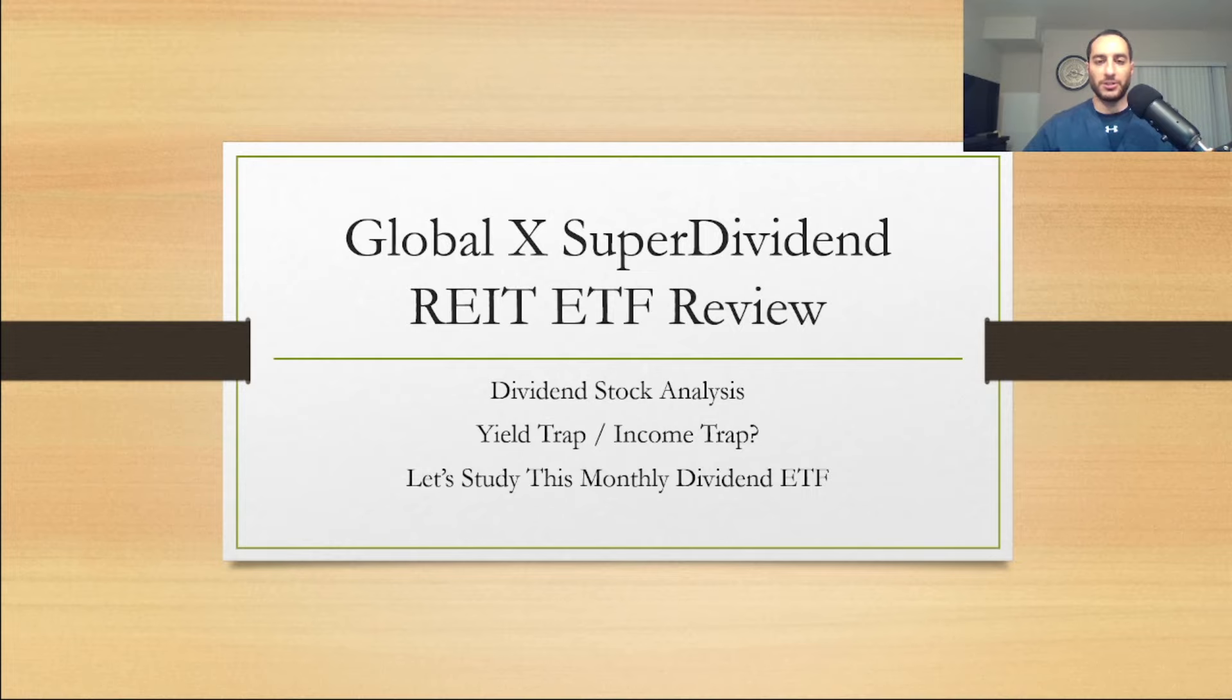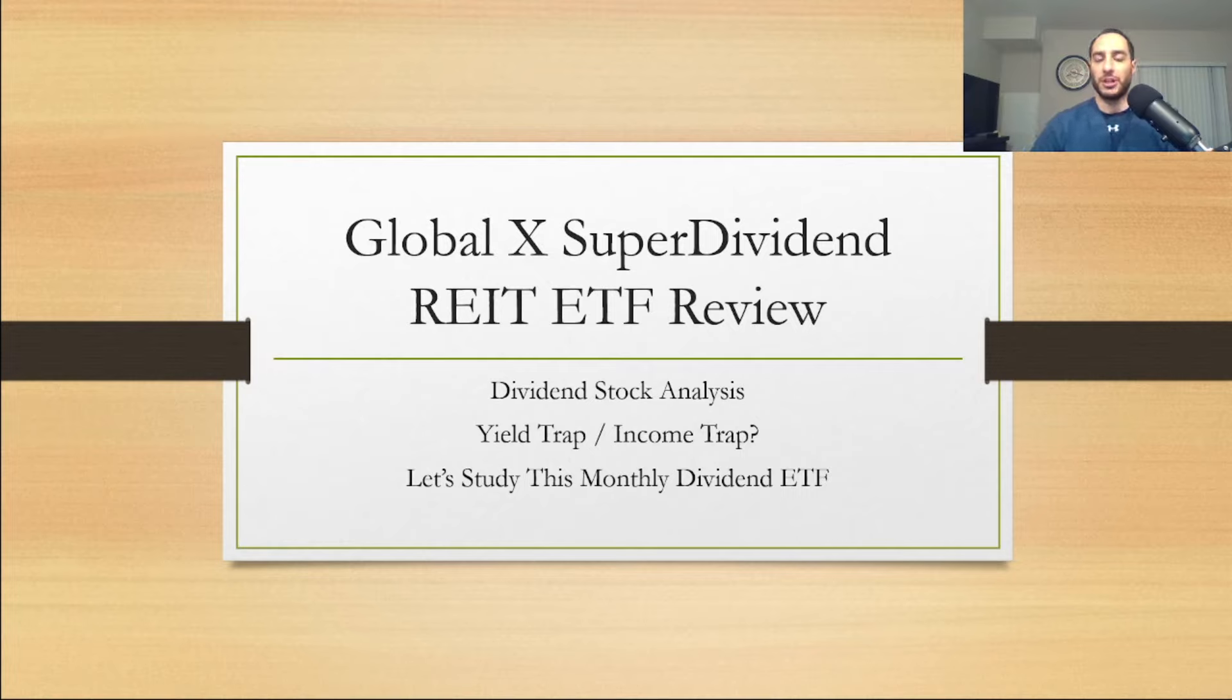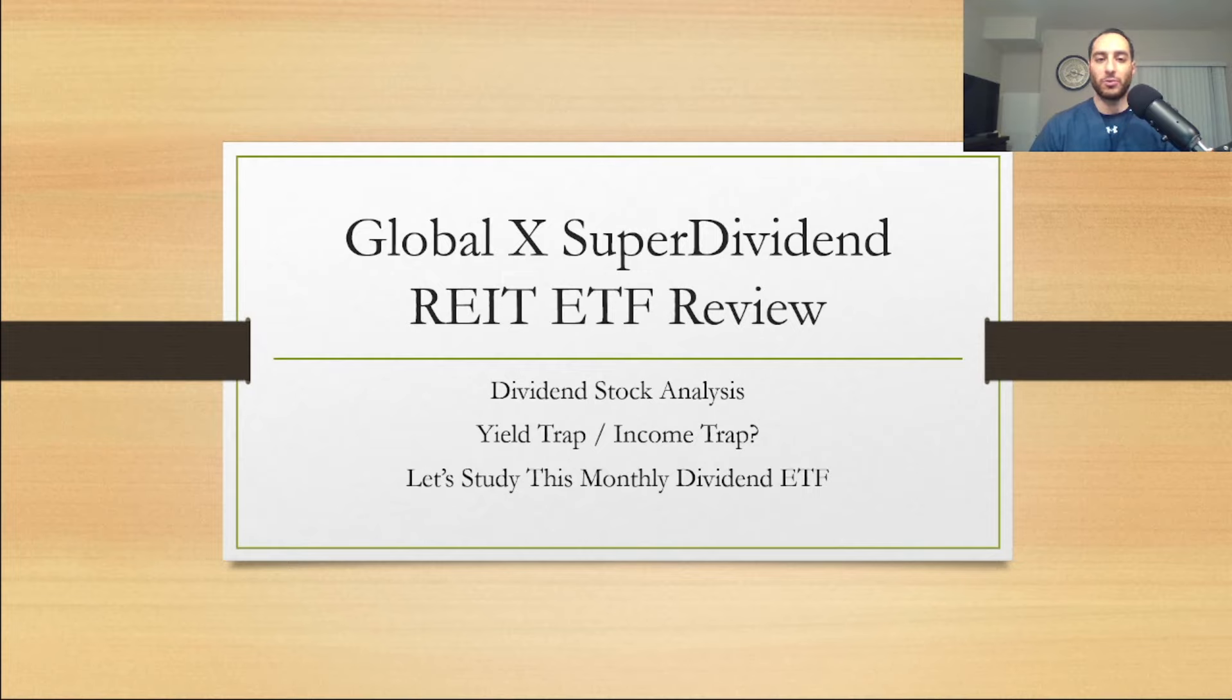What is going on YouTube Nation, this is Darth Dividend. If you guys are new to my YouTube channel, make sure you subscribe and hit the notification bell so you don't miss future videos. I posted a video on SDIV yesterday, so make sure you check that one out.